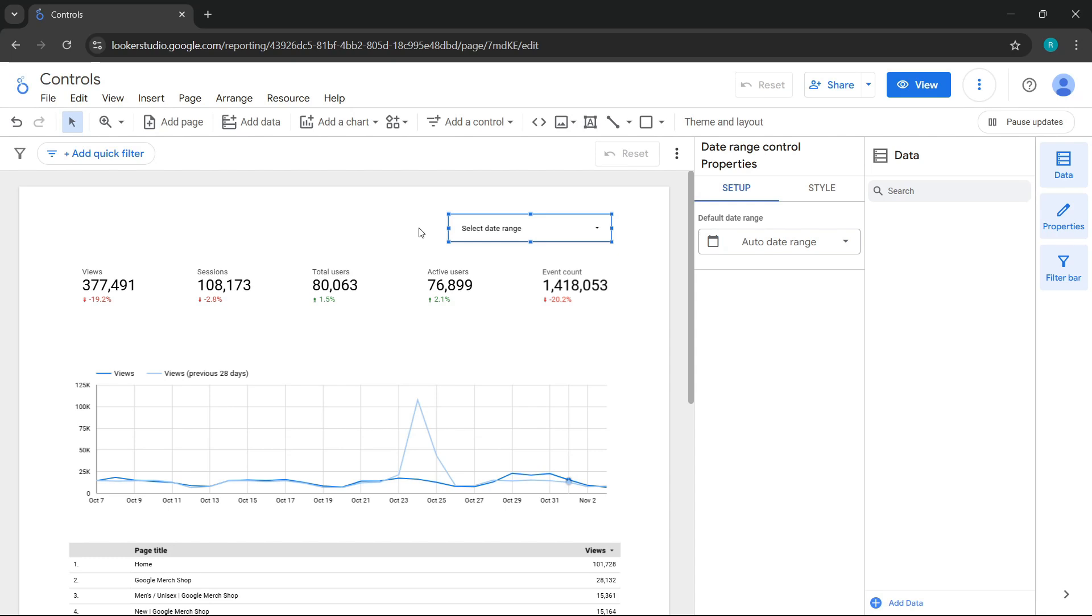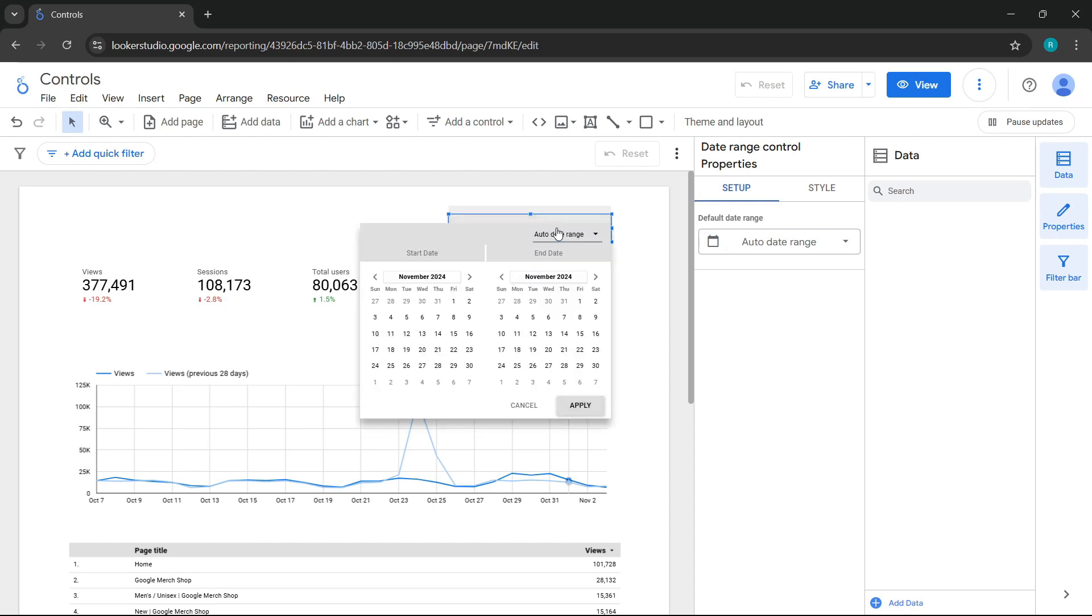This control has some interesting features. The first is that when you select this control automatically, if no period has been assigned, it will assign a default period. That's why when you interact with it, it defaults to Auto Date Range. This automatic period refers to the last 28 days. Whenever the automatic period is selected, it will use the current date as a reference against the previous 28 days, so always keep that in mind.